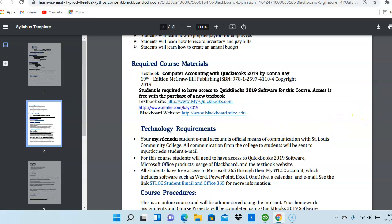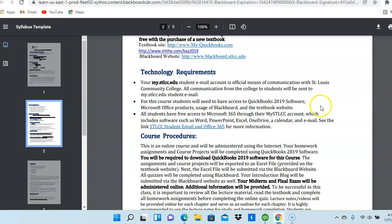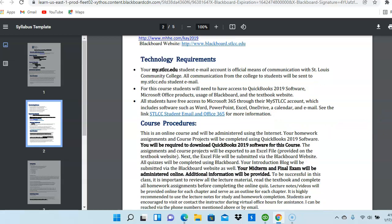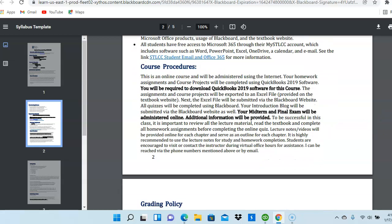So, this is an online course, so Internet access is a requirement, along with access to the QuickBooks 2019 software, access to the Blackboard software, and the Microsoft Office products. Next, it gives you the course procedures that you can read those at your leisure, but read the syllabus in full.